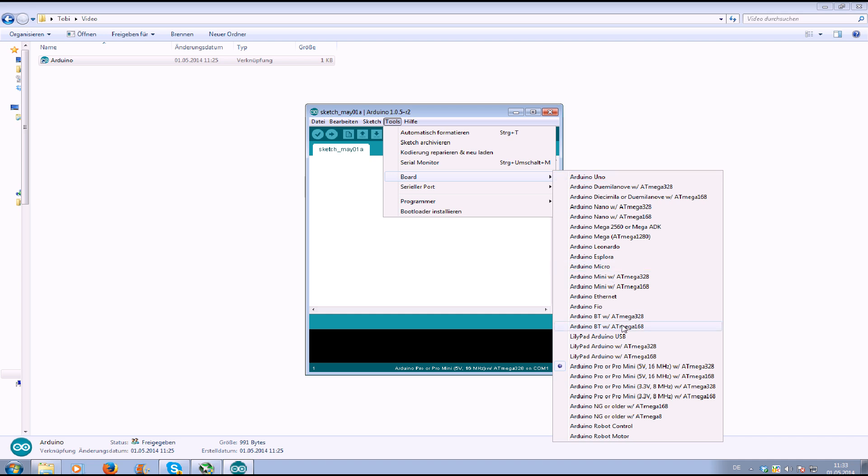Board. We select Arduino Pro or Pro Mini 5V 16MHz with Atmega 328.